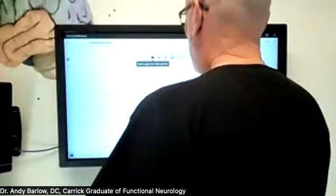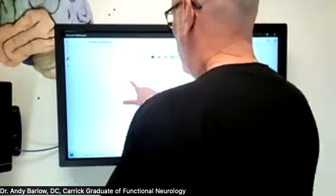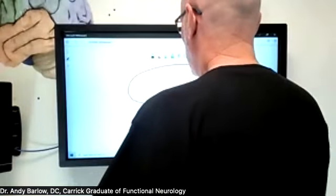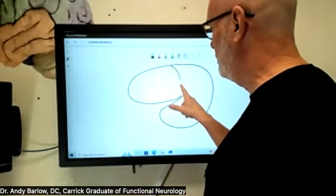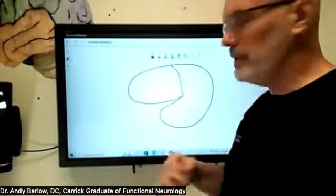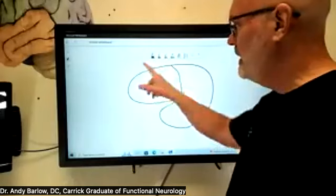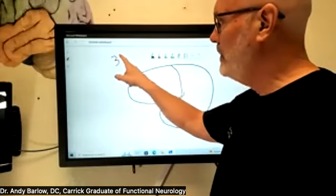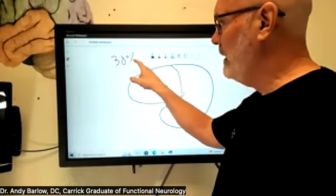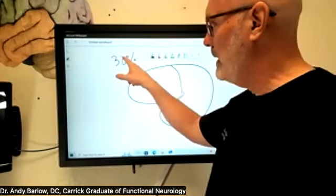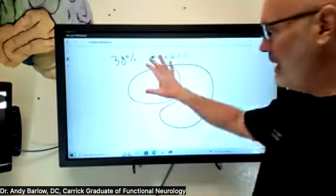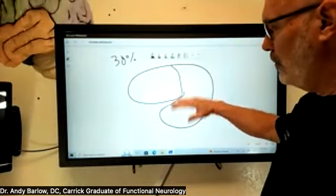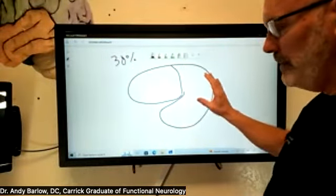When we look at the frontal lobe — the part in front of the central sulcus — this makes up about 38% of the entire brain. We have the frontal lobe, the parietal lobe, the temporal lobe, and the occipital lobe.